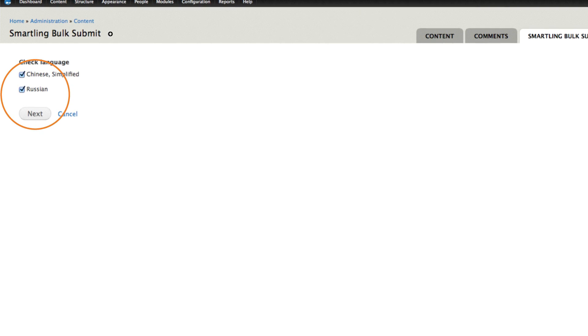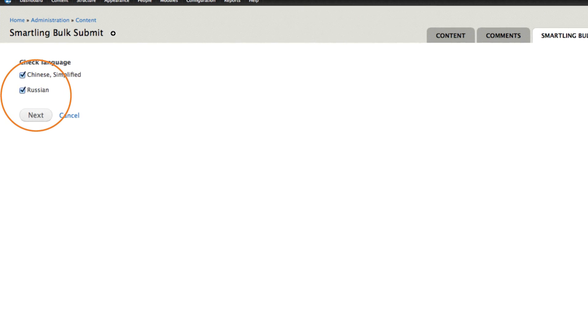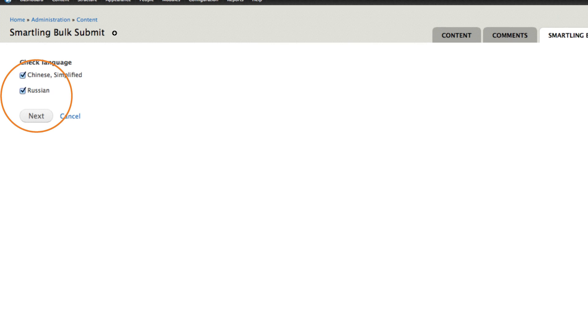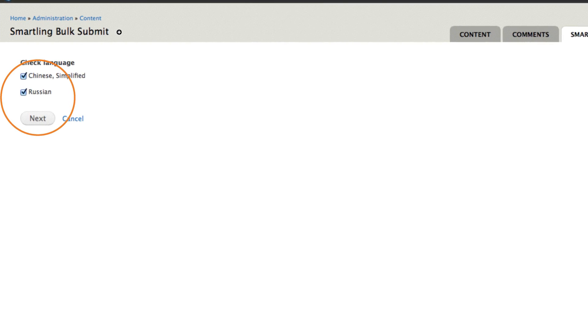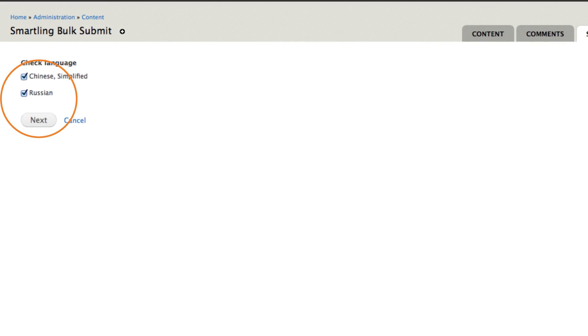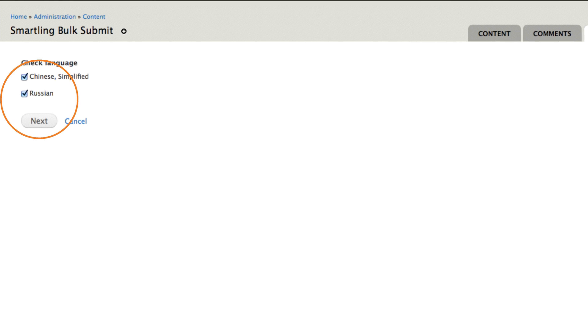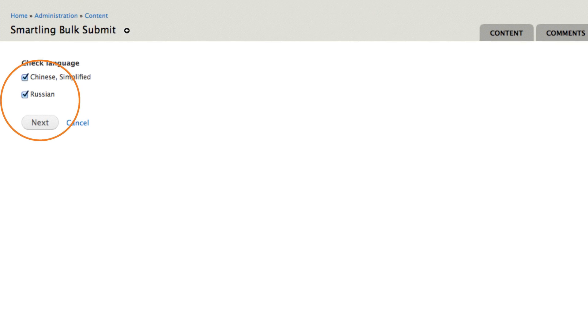The selected content is immediately submitted to SmartLink for translation. When the translations are complete and approved, they'll be returned to Drupal automatically, with no developer involvement required.